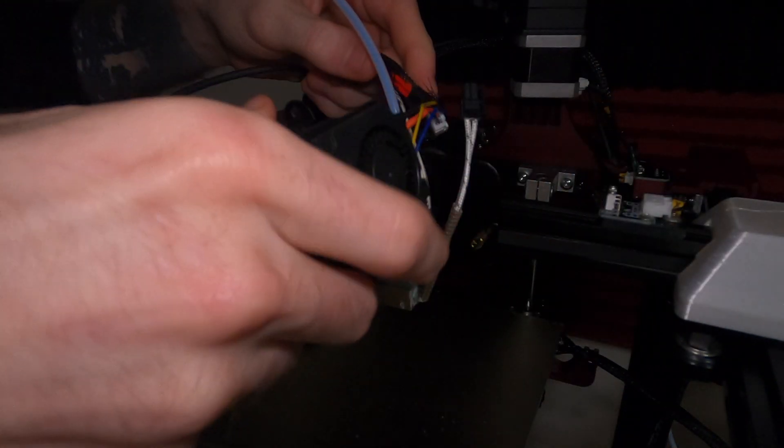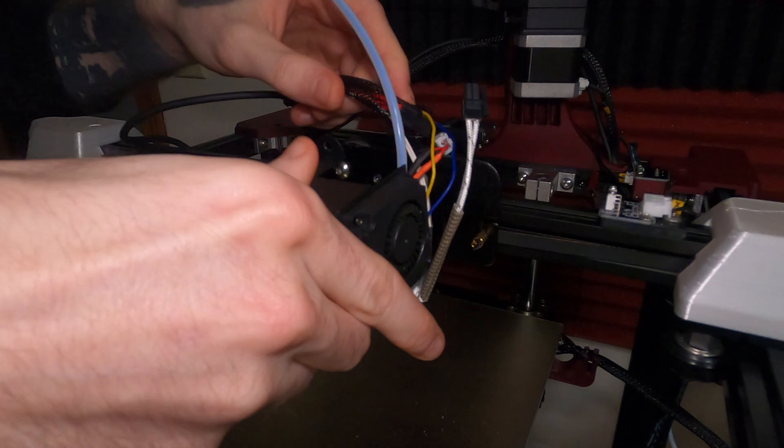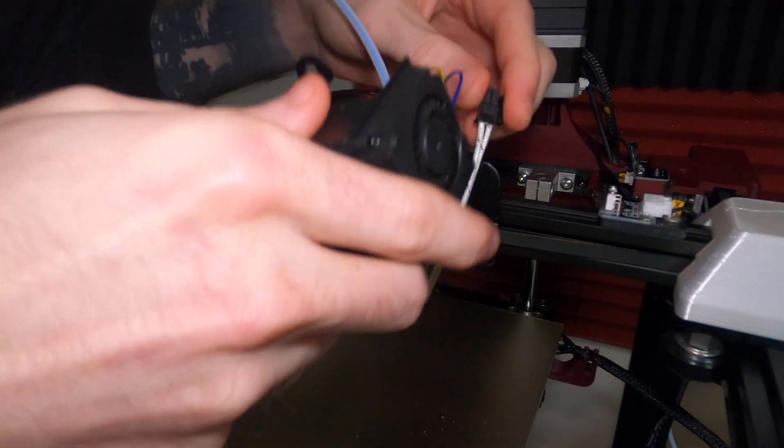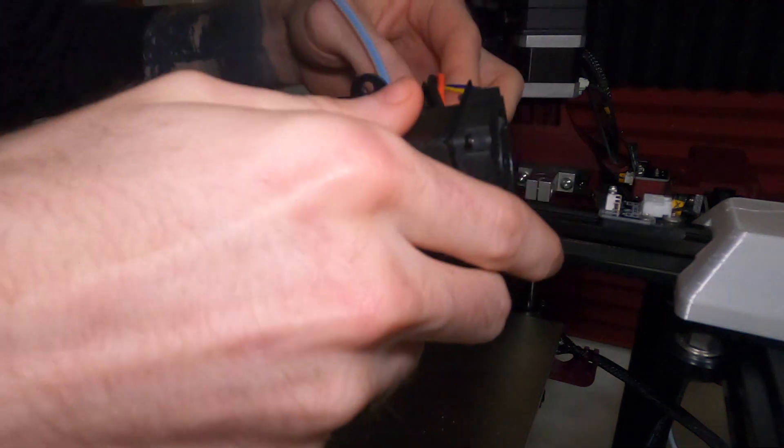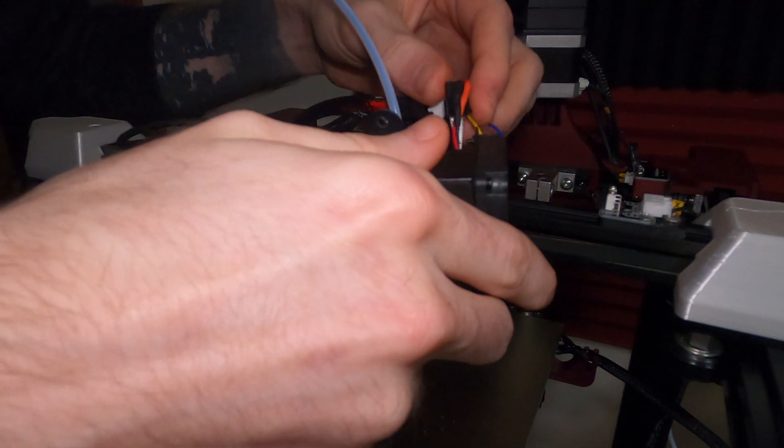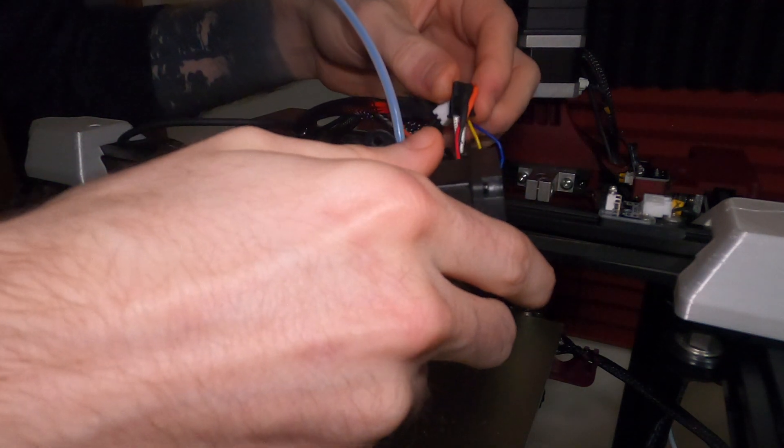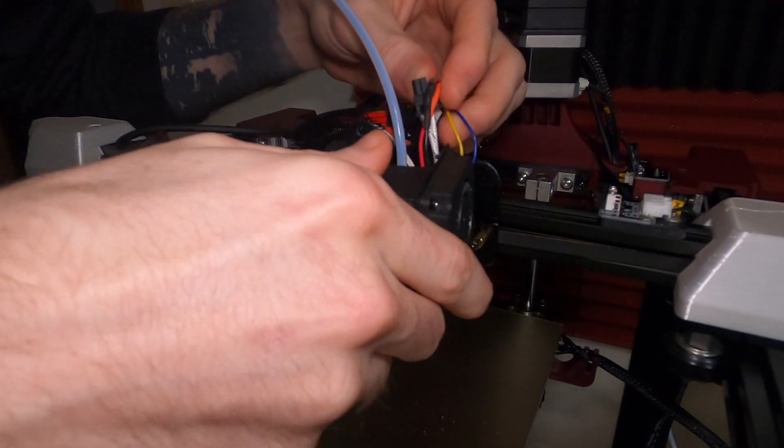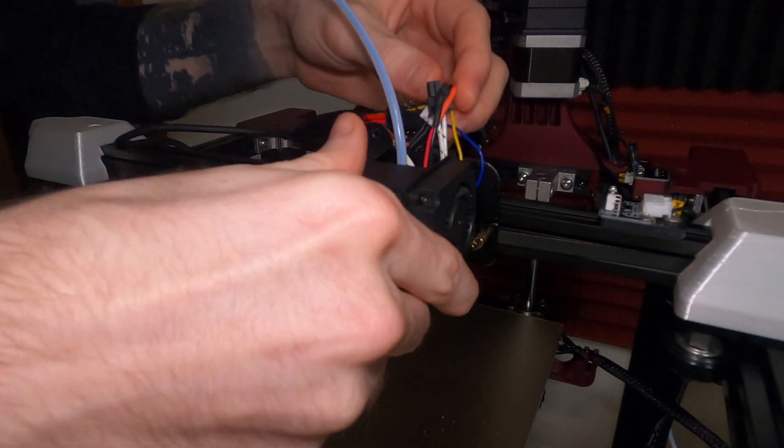What we can do next is route our fan wires back where it was before and we can make sure that everything's routed in the right direction.